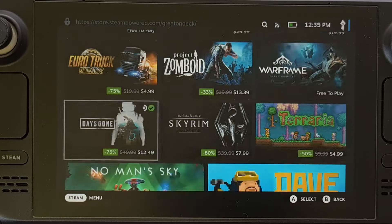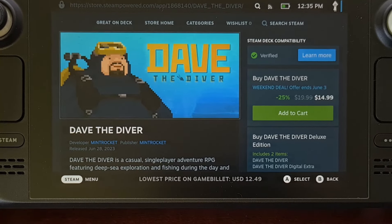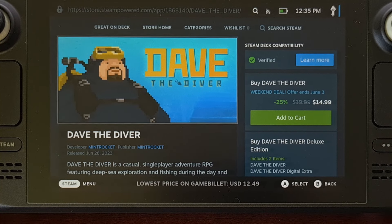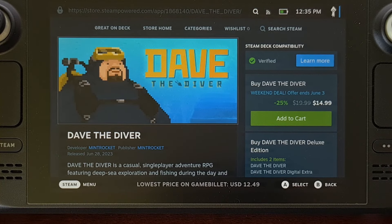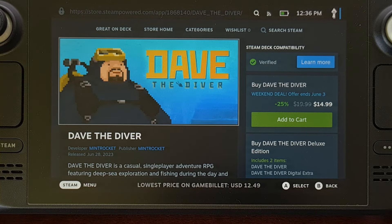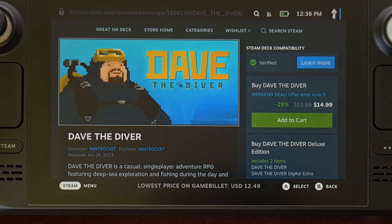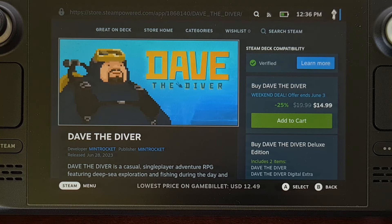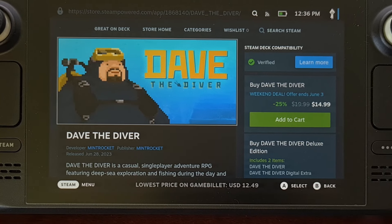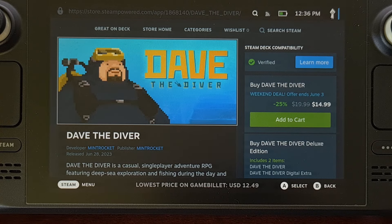Now when we scroll through this list and find a game that we're interested in, we can just bring it up, and if you look at the bottom of the screen you're going to see the lowest price that this plug-in is able to find on that game. It's also going to tell you which website or online store has it for that price. So while we could buy Dave the Diver for $15 on Steam, we can get it currently for $12.49 on the Game Billet website.